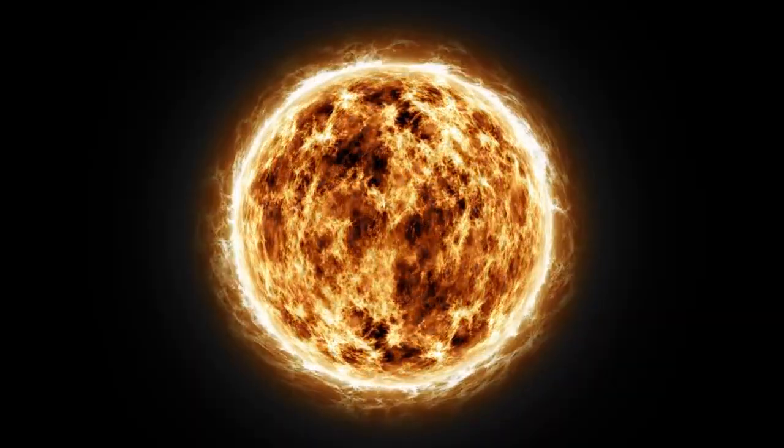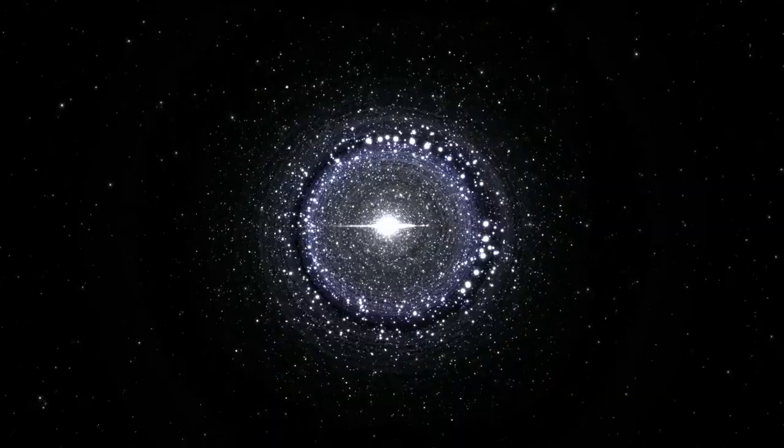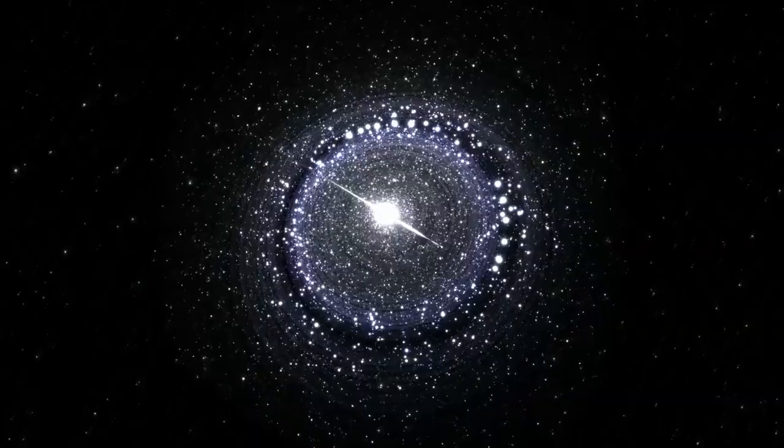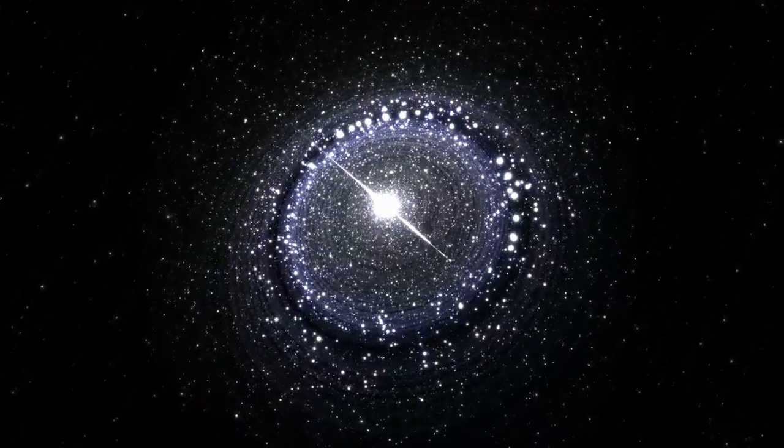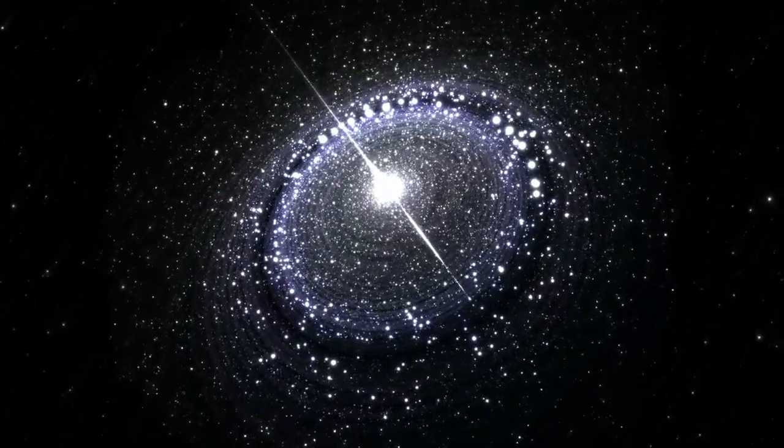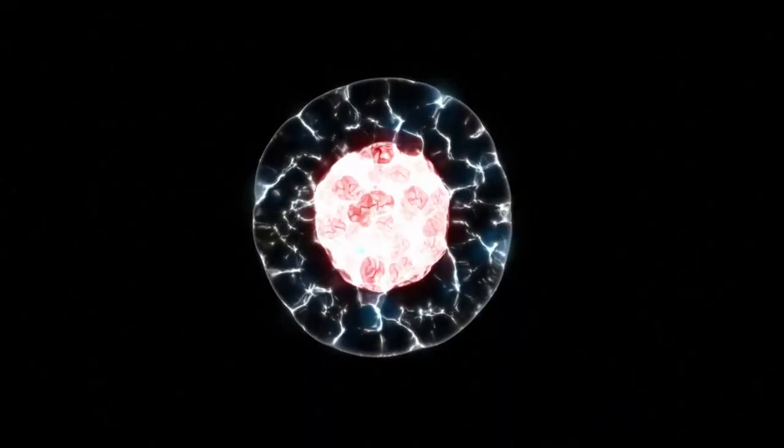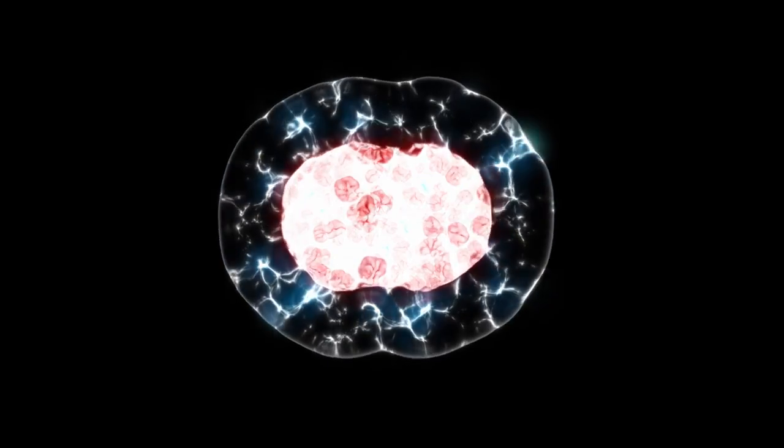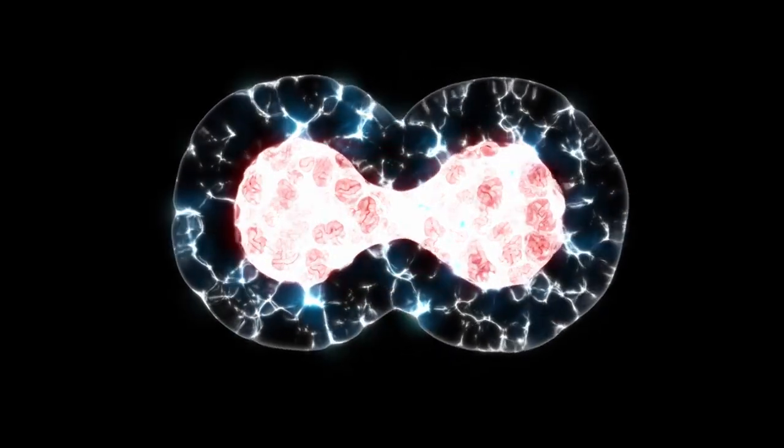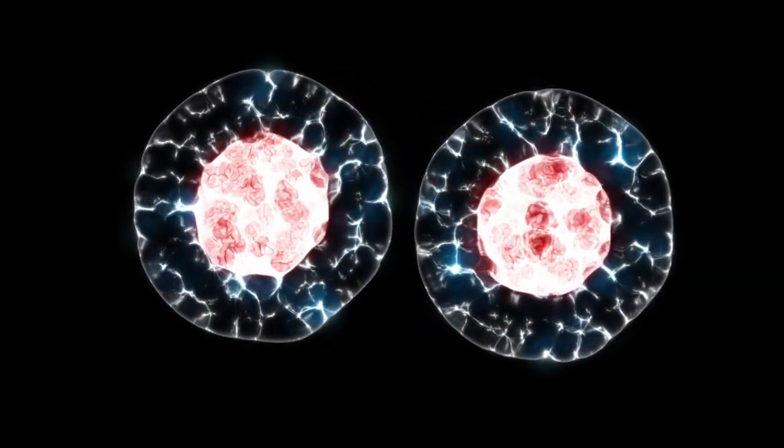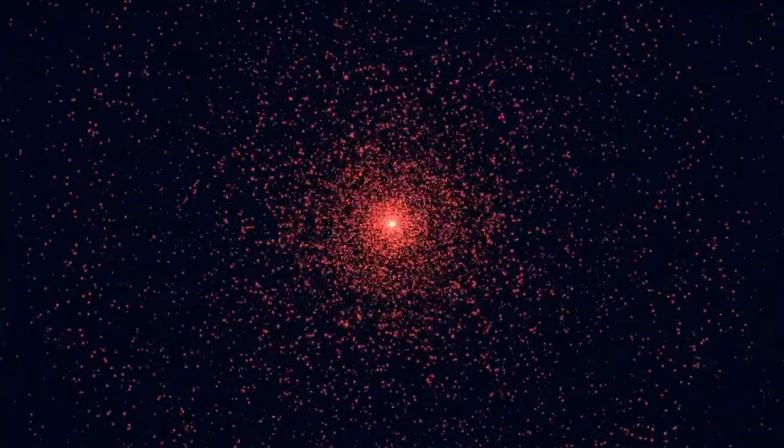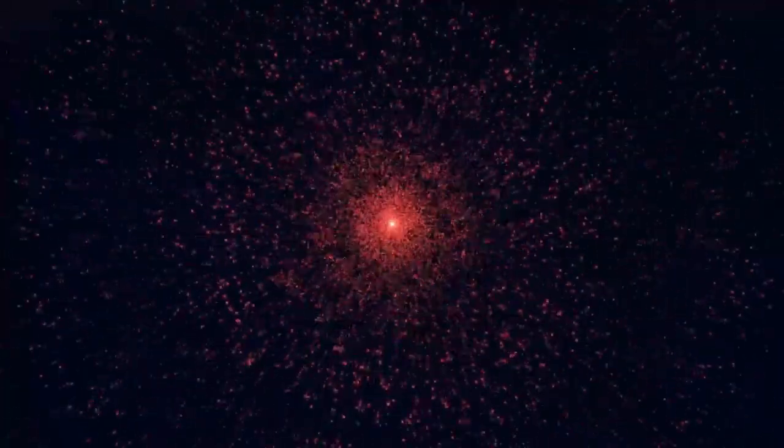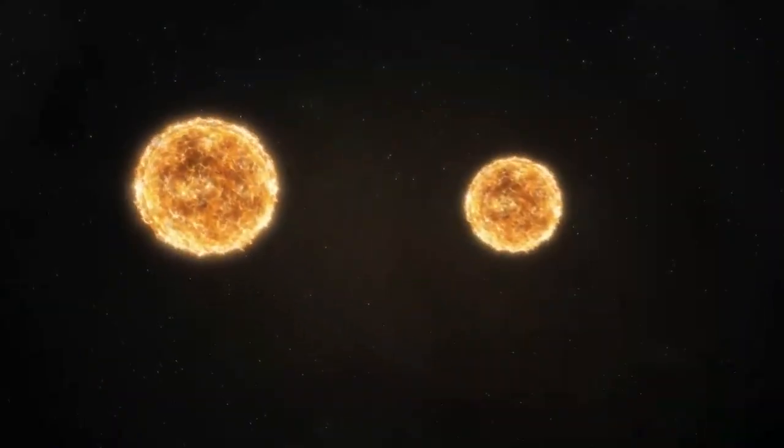This red supergiant, located roughly 600 light years away from Earth, has been acting strangely in recent times. It's been flaring, dimming, and pulsing much like a massive, dying heart flickering in the night sky. What exactly is causing this bizarre behavior? Is Betelgeuse preparing for its final, spectacular act?